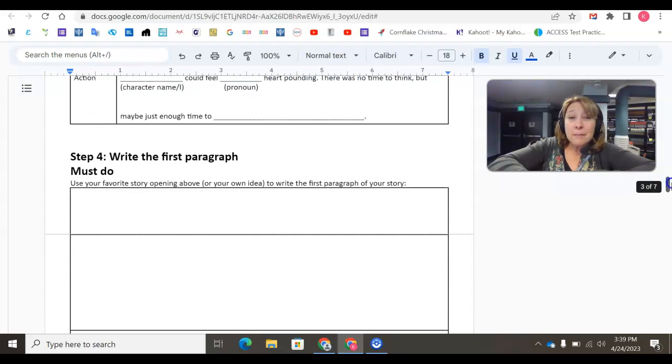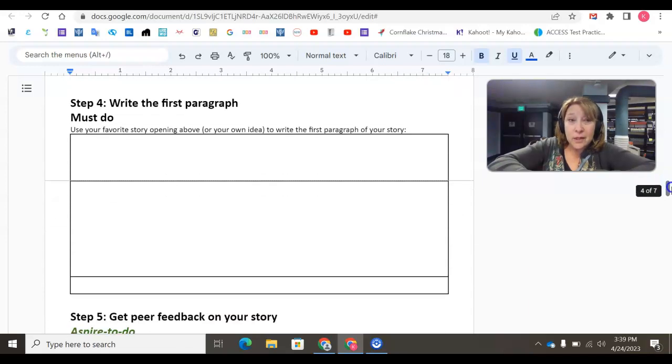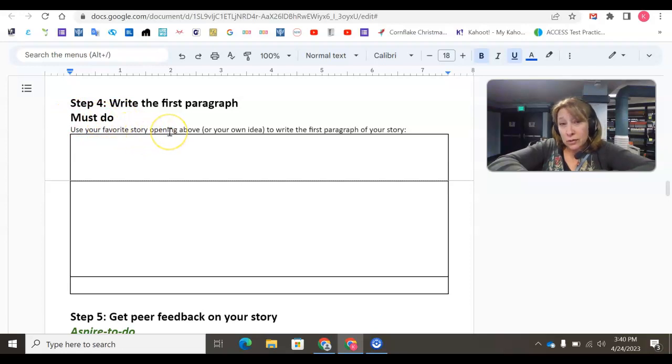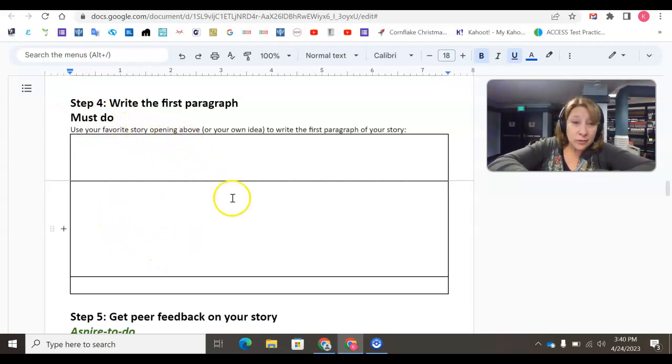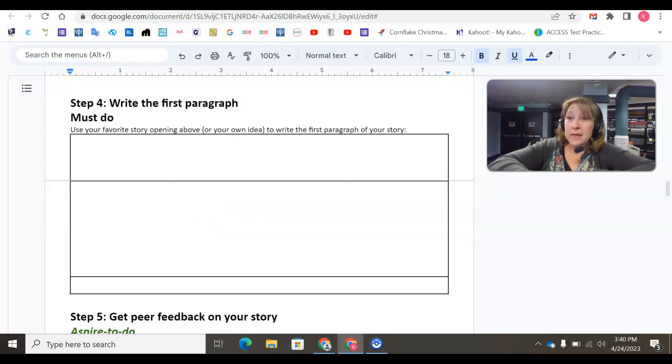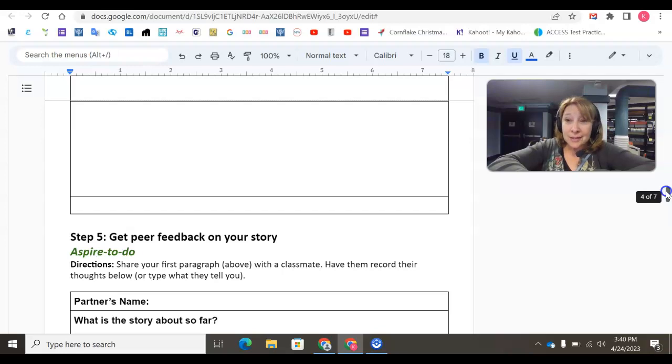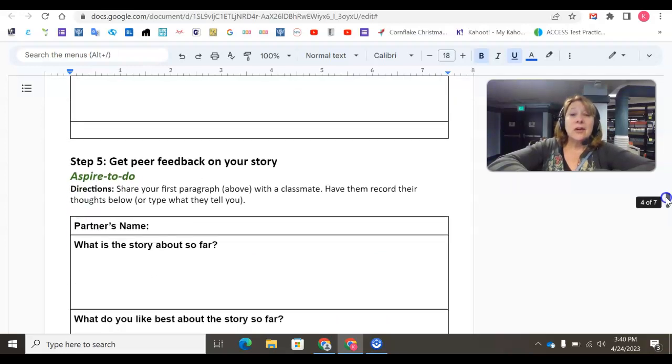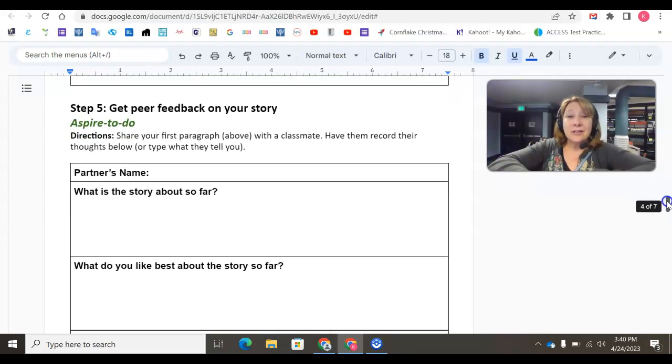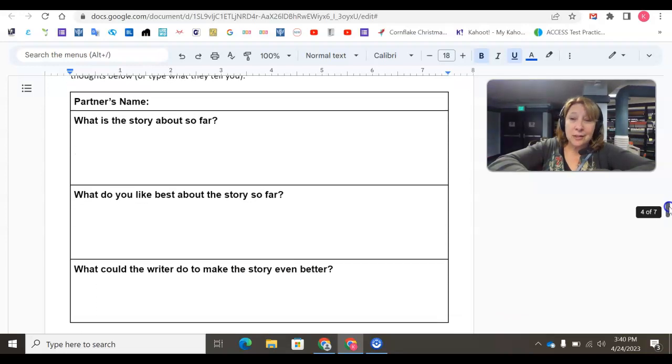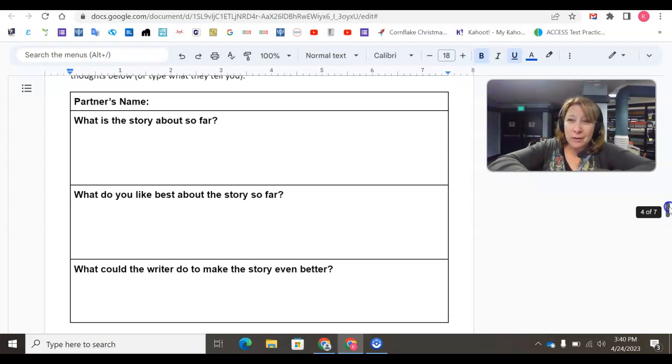Step four is a must-do. We do need you to use your favorite story opening above, or your own idea, and write the first paragraph of your story. Lastly, step five is an aspire-to-do. If you want to get some feedback from your peers, go ahead and ask your classmates to check out what you've written and see what their response is to it. See if they think it sounds like a good idea.